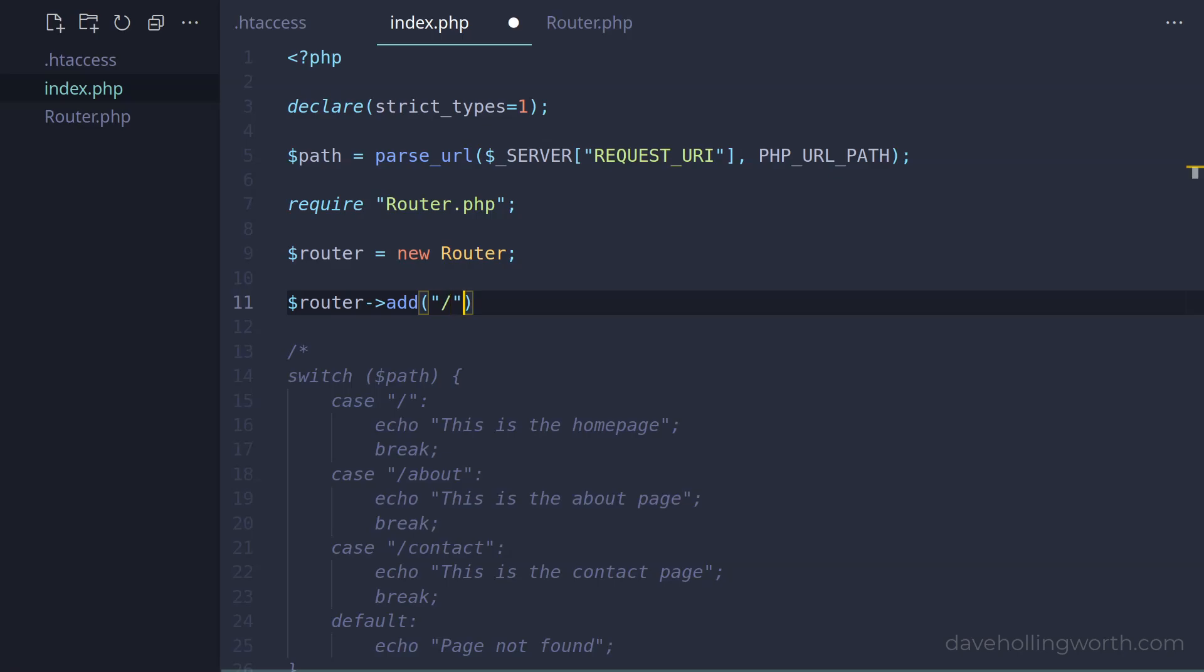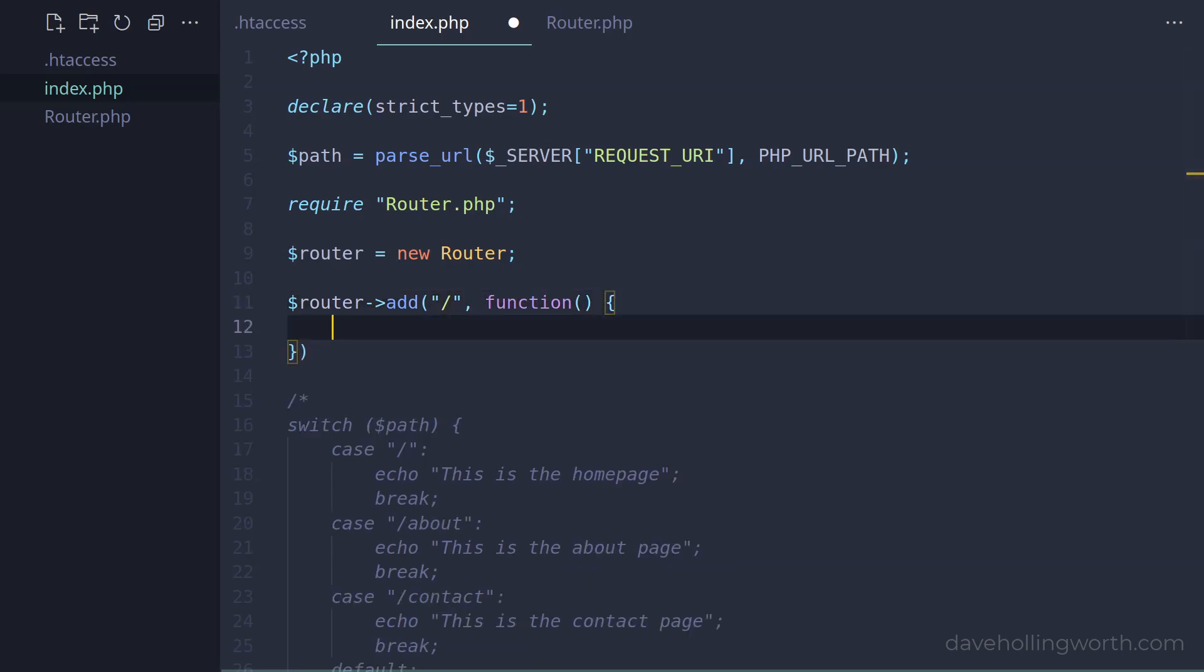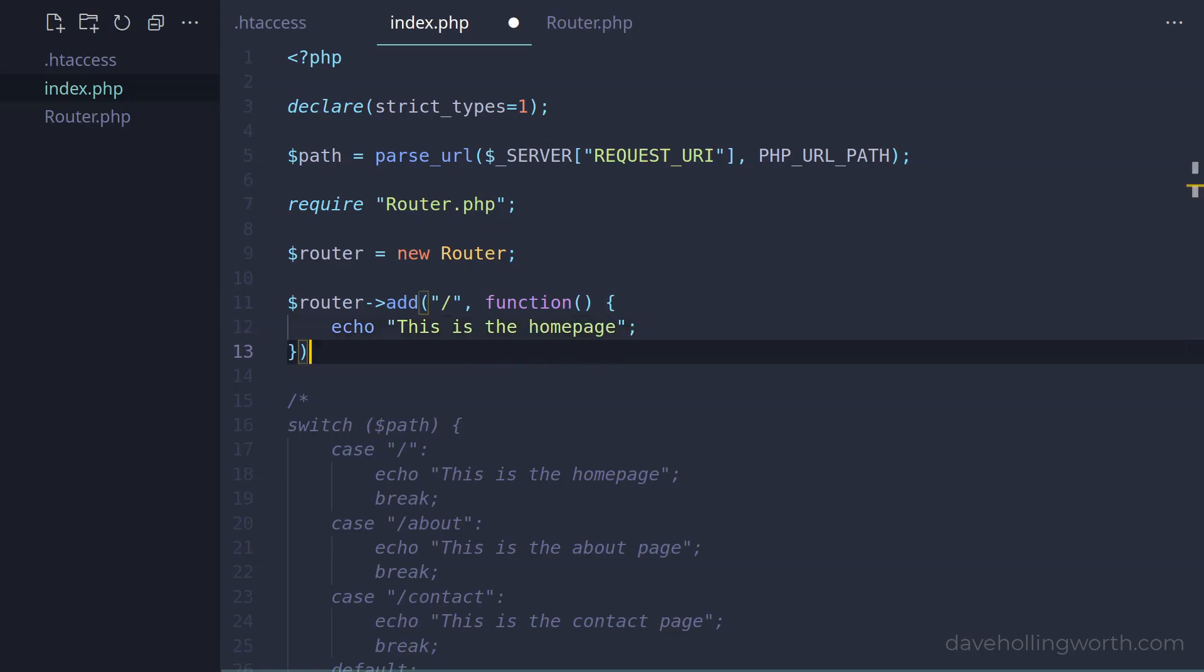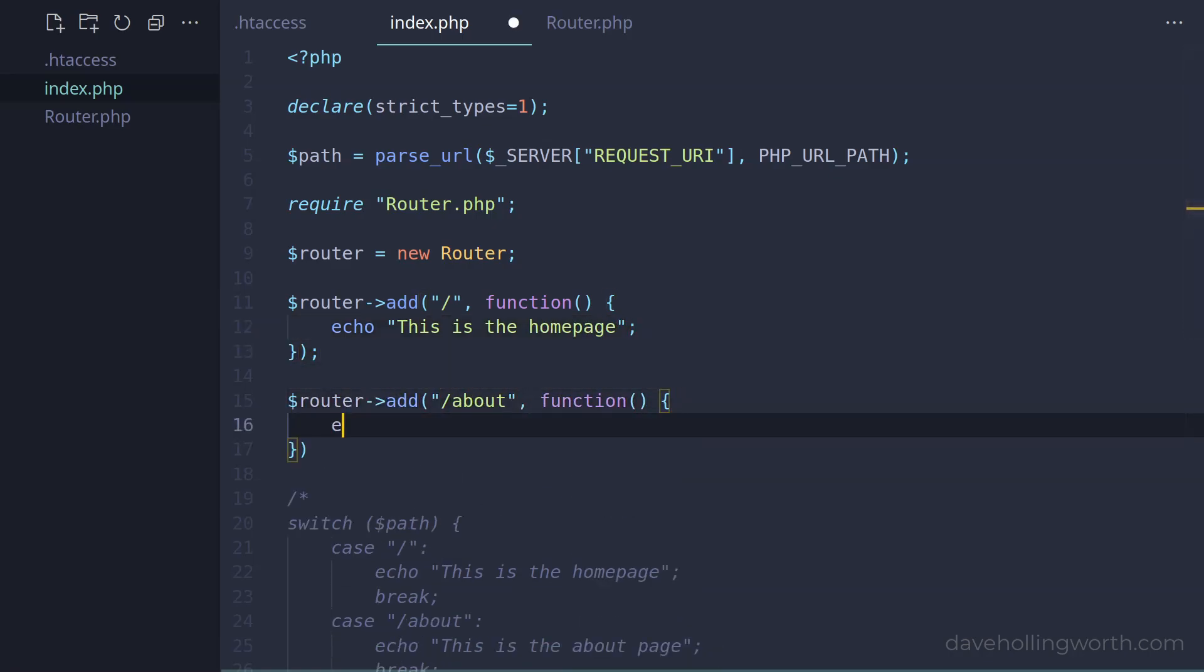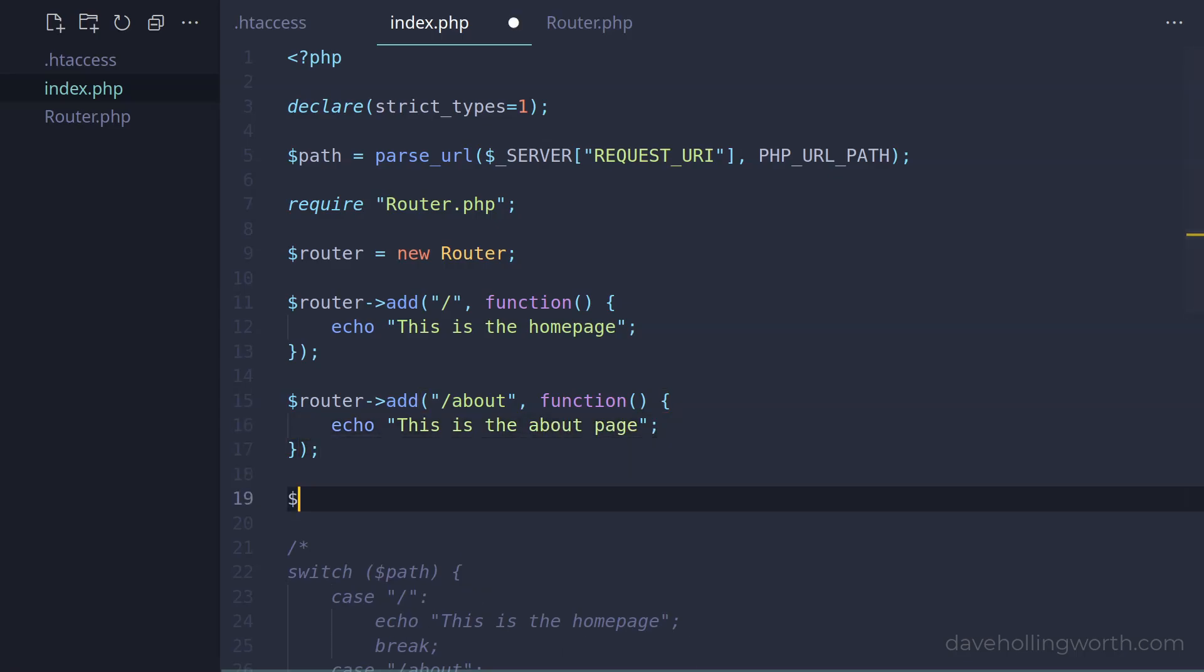Inside here, we'll just output a message. Likewise, let's add another route for an about page. Finally, let's call the dispatch method passing in the path variable.